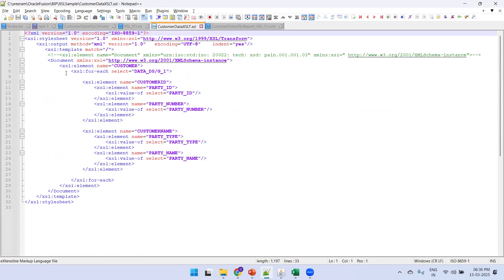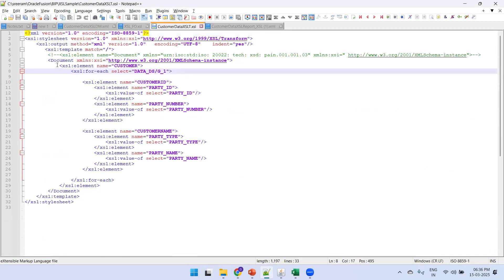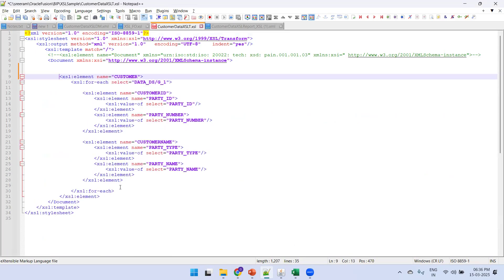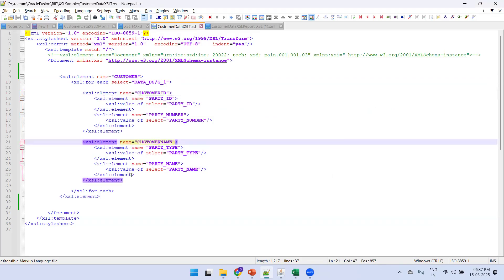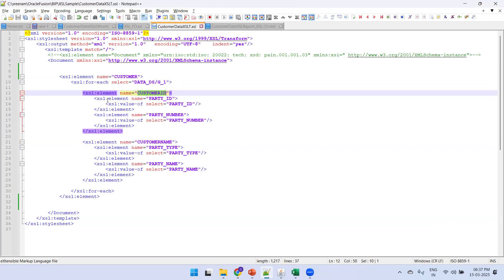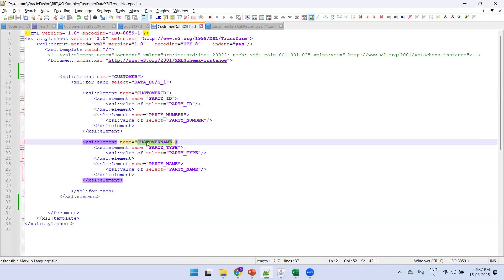In the template, the logic written uses XSL elements to read data from DATA_DS/G1. I want to generate a parent tag called 'customer', and within it a second-level parent called 'customerID' containing party ID and party number. At the same level, another parent tag called 'customerName' contains party type and party name.